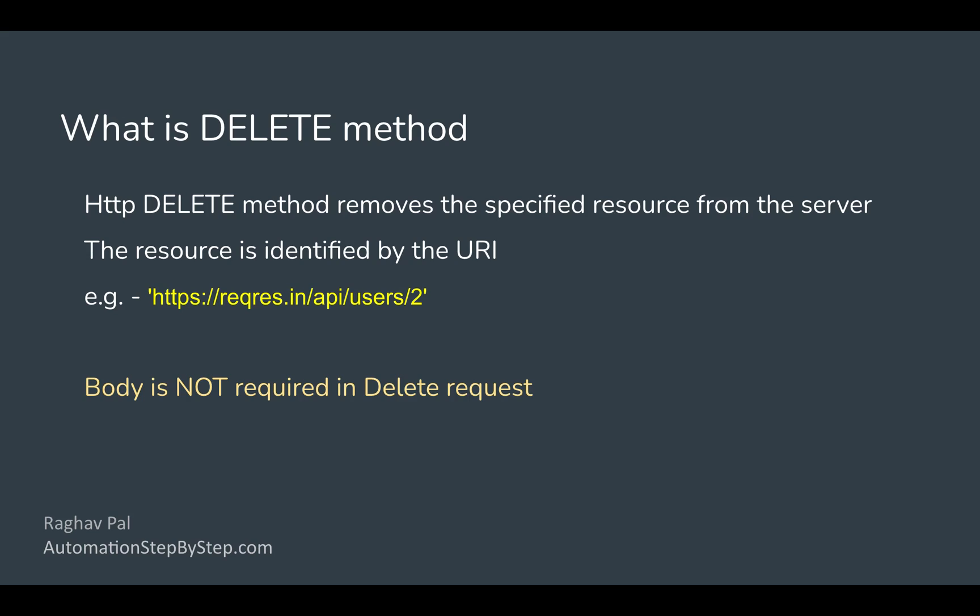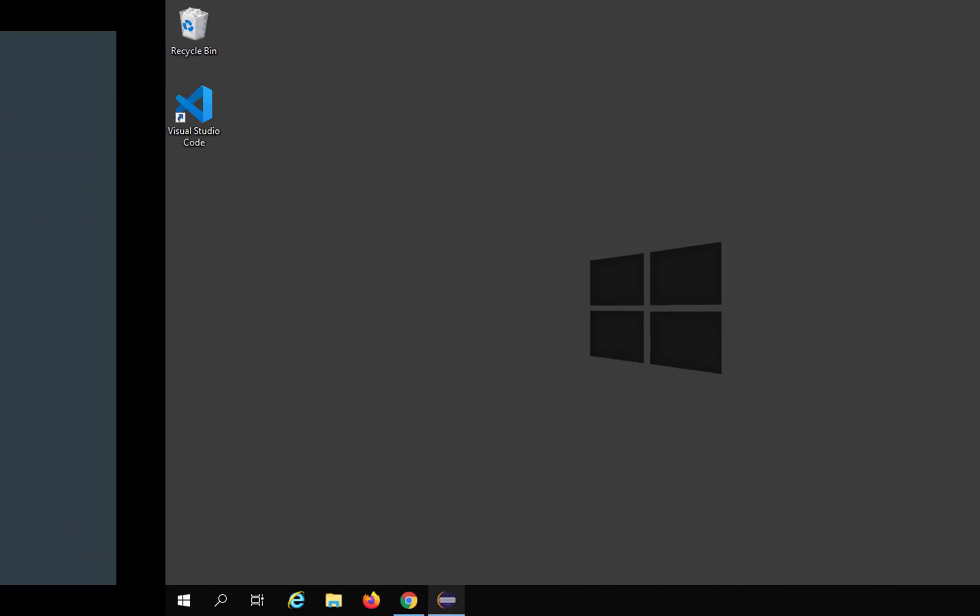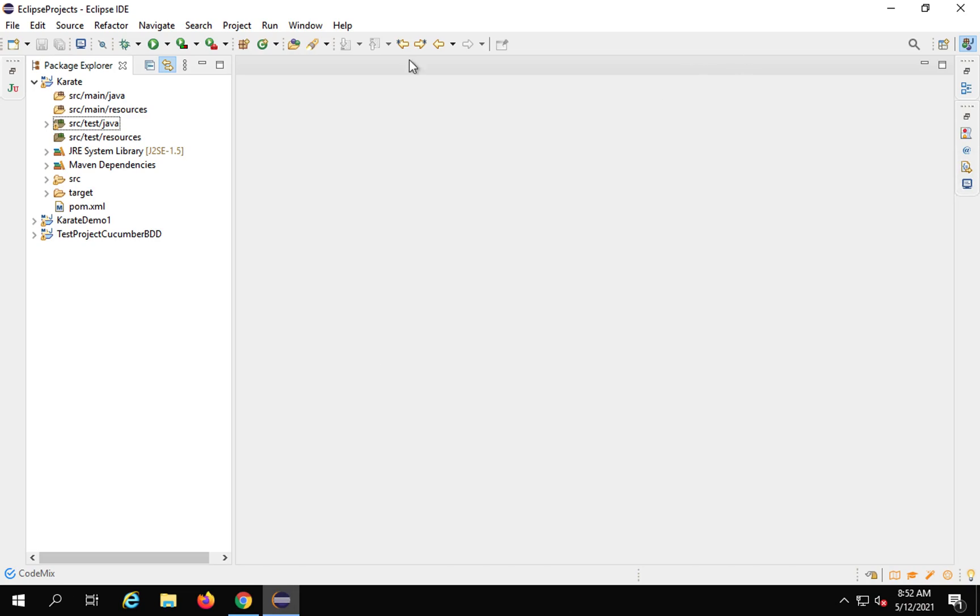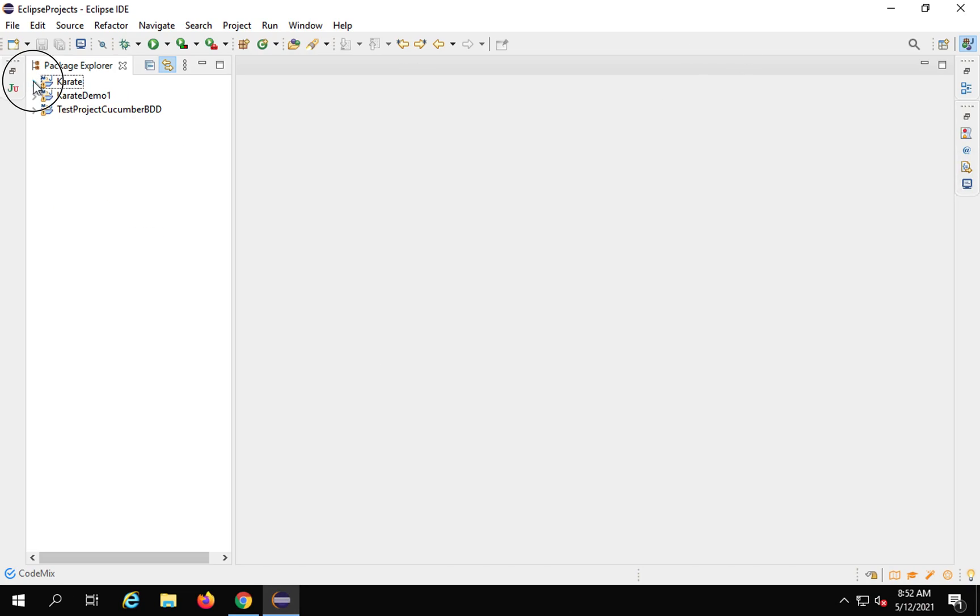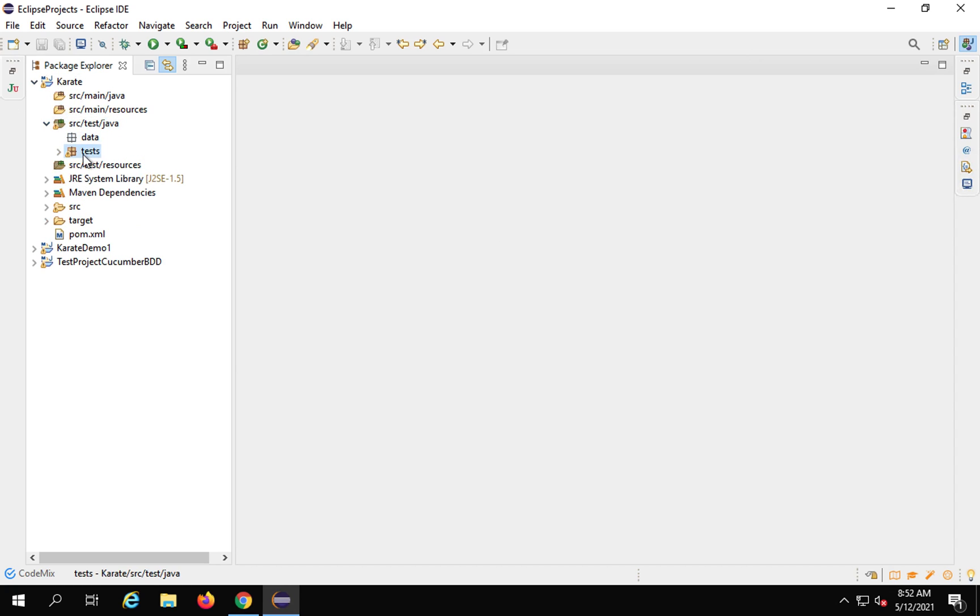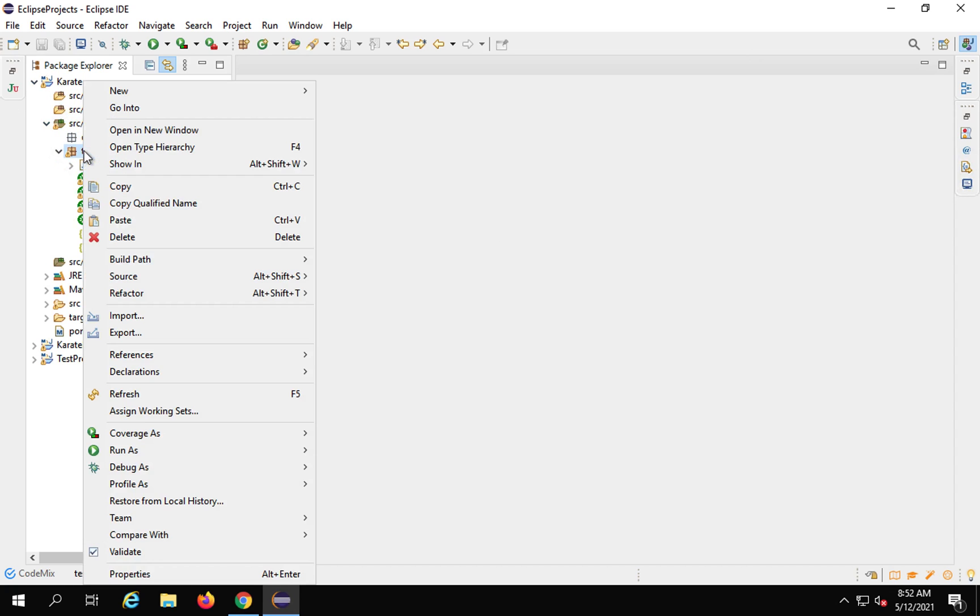So with this, let us see a demo. We will first create a feature file under our SRC test Java folder. This is step number one. So I will open my Eclipse and this is my project Karate. I will go to SRC test Java and tests package. Do a right click,